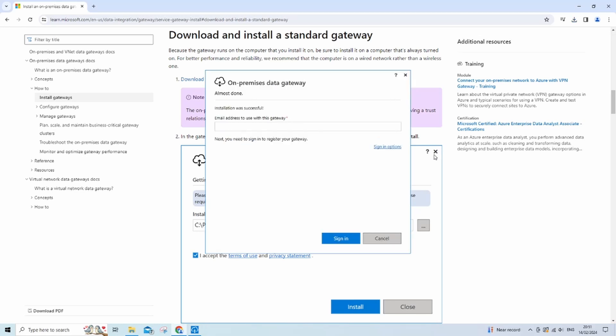Right, now you need to put your email in. Make sure you use the one linked to the Power Platform. So for me, it will be my Microsoft developer account. And then it should ask you to sign in, so just go through the steps as you normally would sign in.